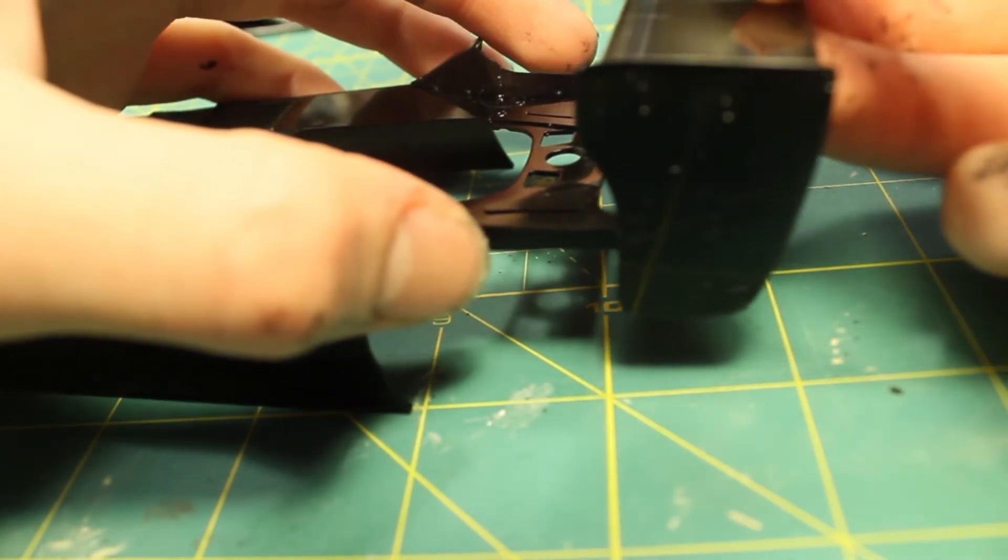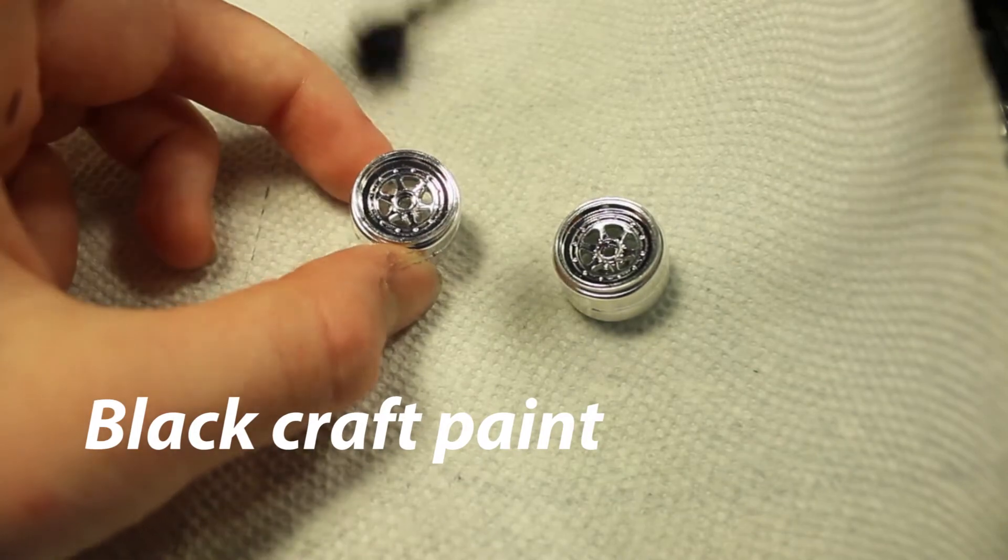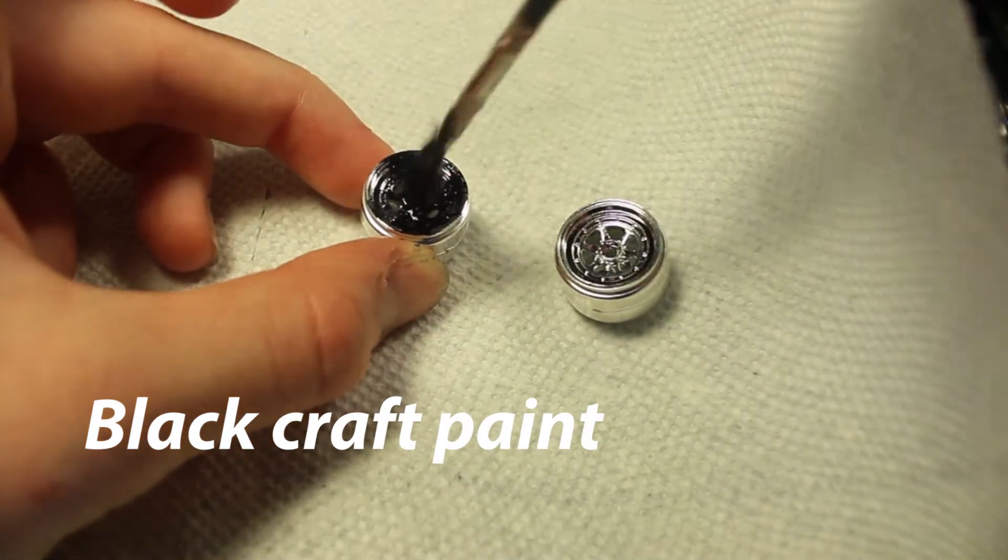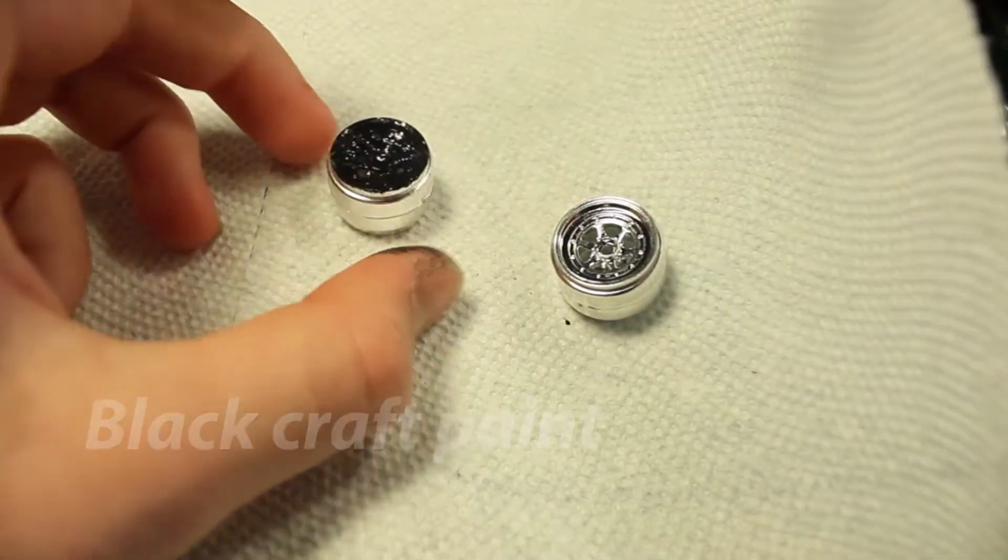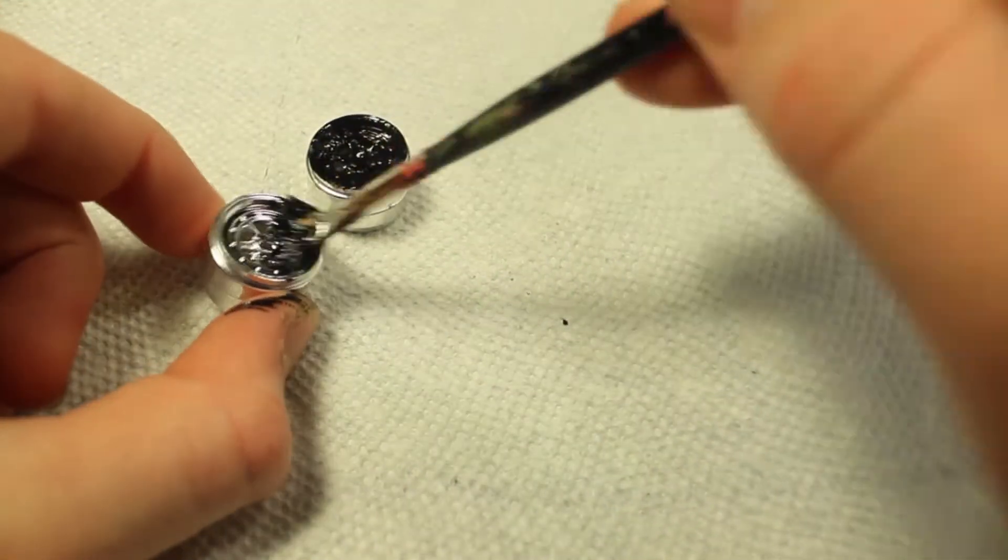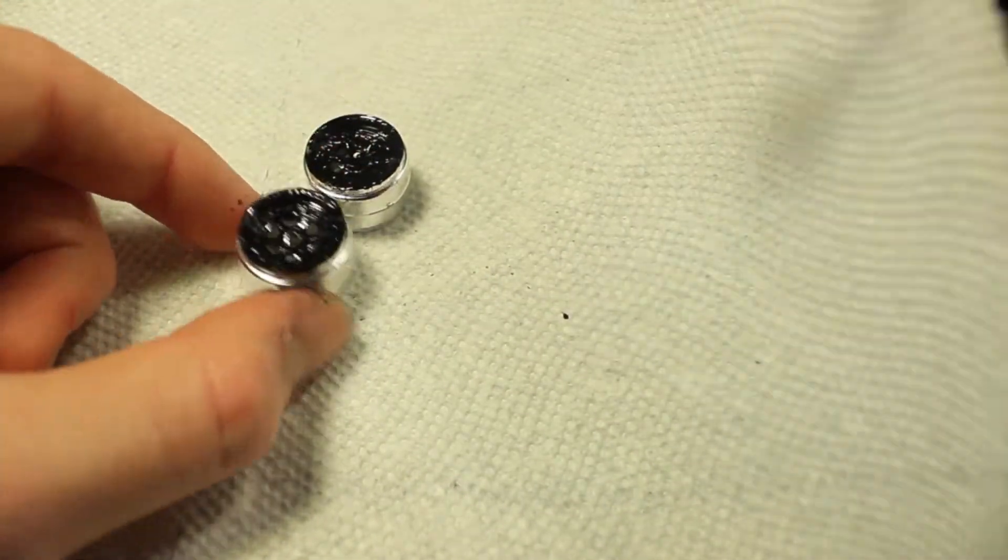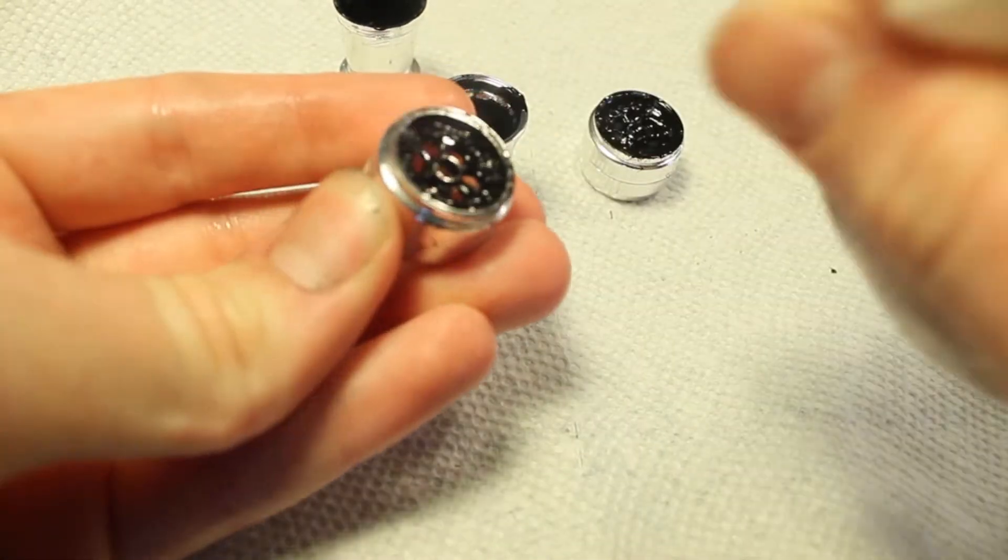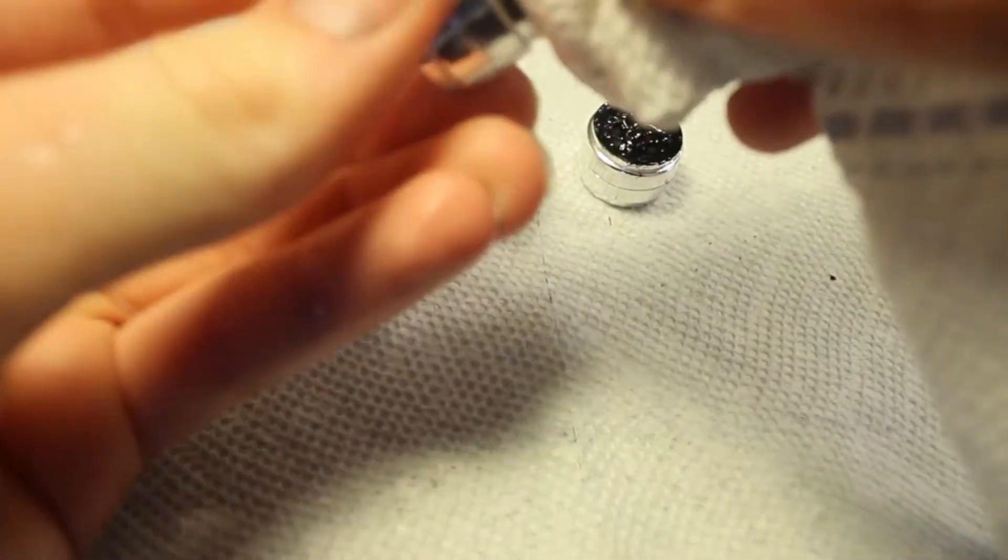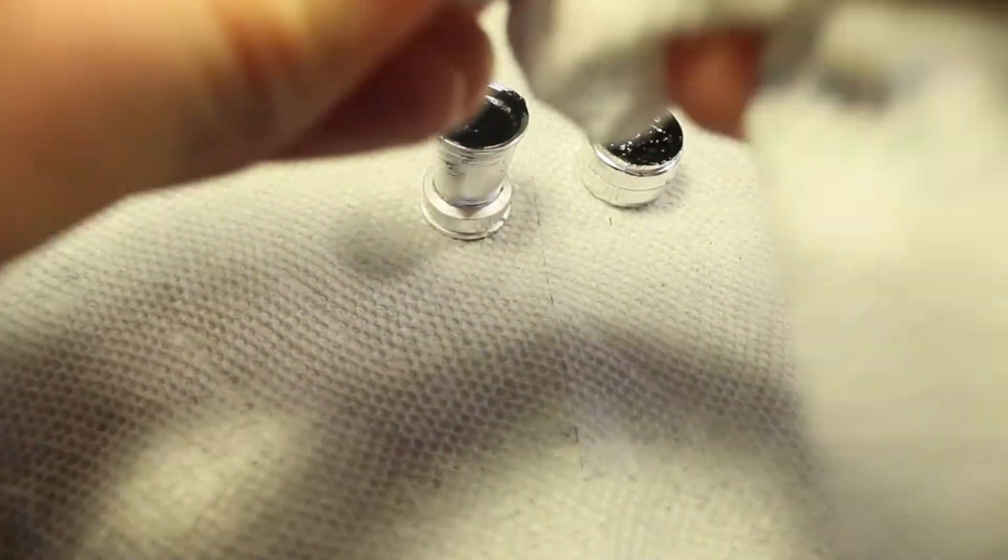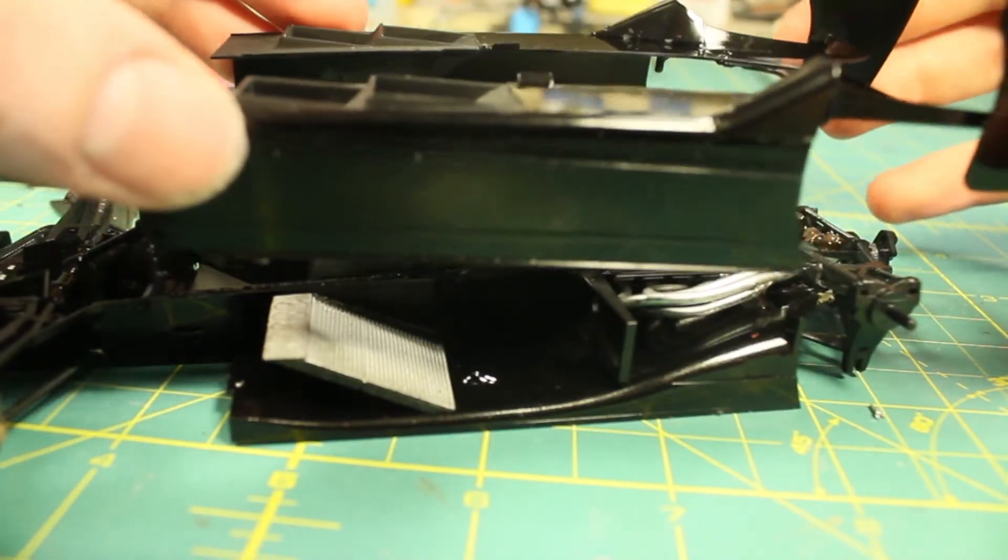Now what I did after that was I took some black craft paint on an old brush and I just brushed that over the entirety of the surface of the rims. And then after I finished washing my paint brush off, I went ahead with a paper towel and just wiped the excess off, leaving the paint in the lowered surface areas of the rims. It really just adds another layer of detail to the model.